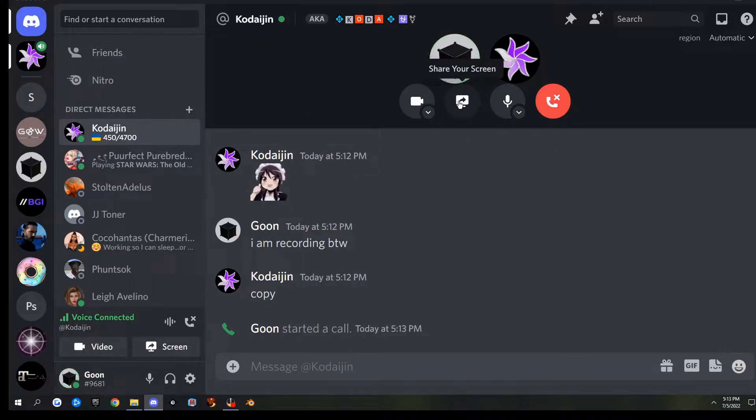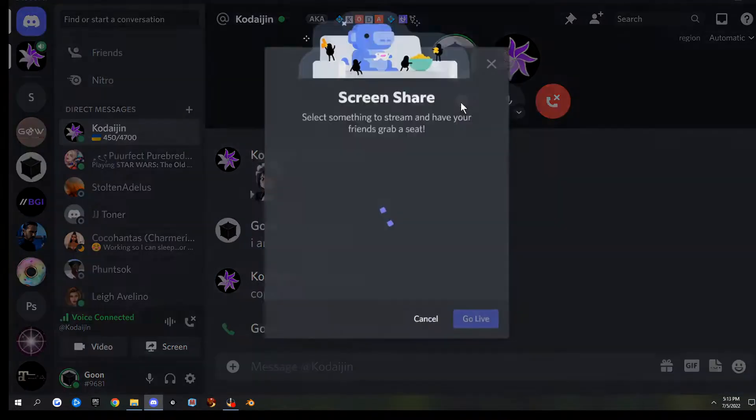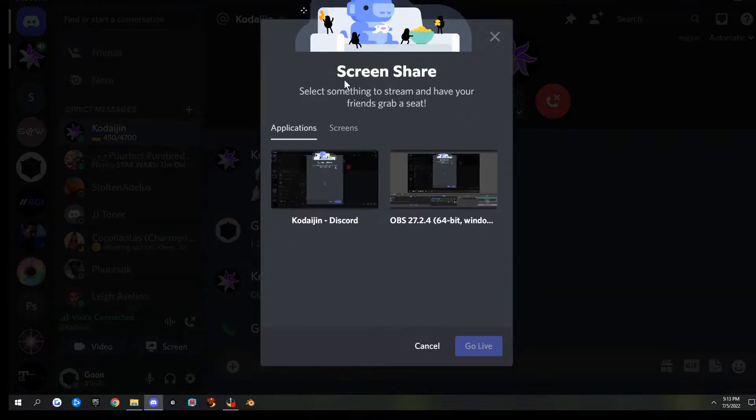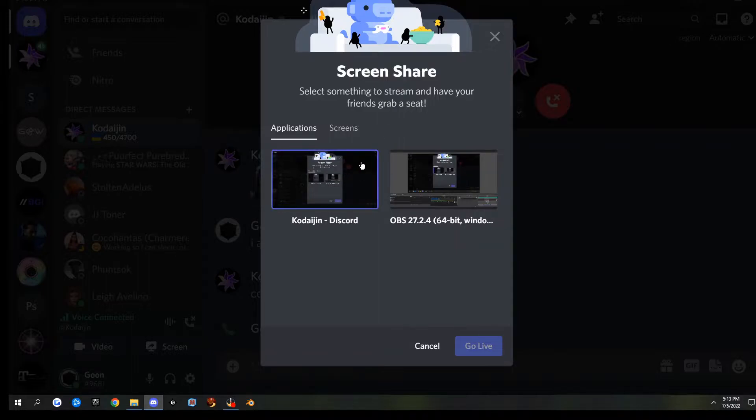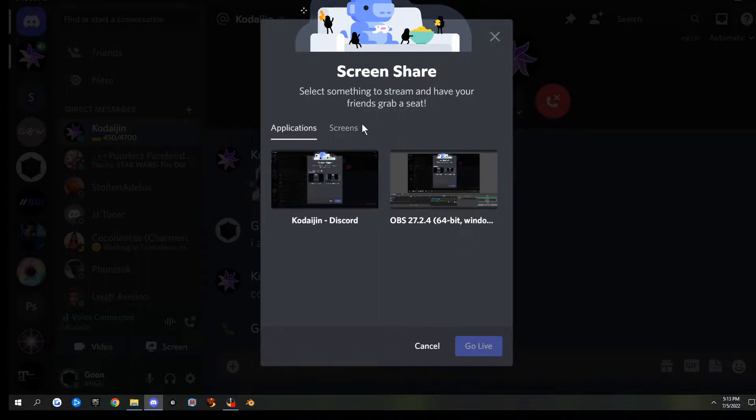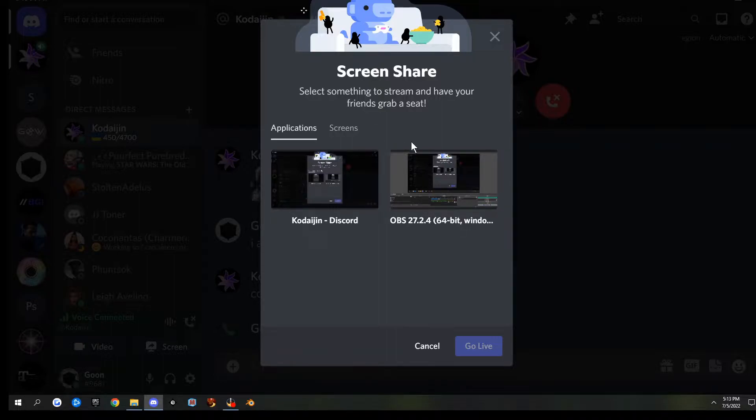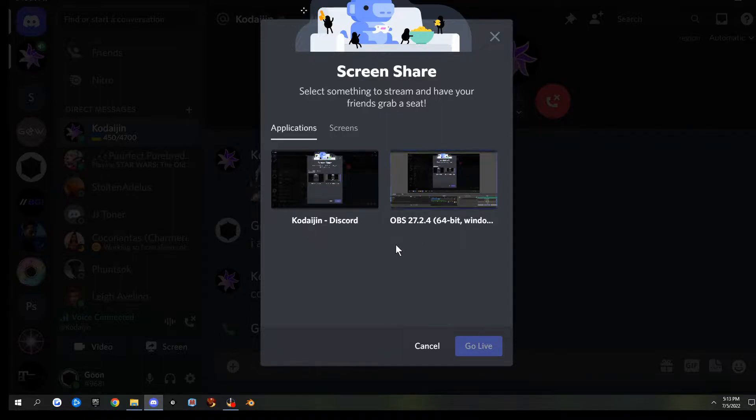In order to share screens, you can select this little share screen button. The first screen that pops up, you have applications and screen. If you want to share a specific application, like let's say maybe you want to show Blender by itself, if you do that it's only going to allow you to show Blender.